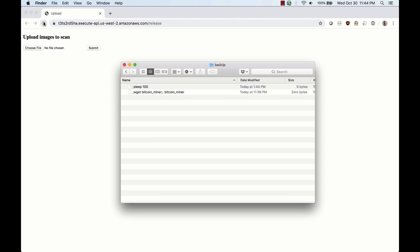The first file will add a sleep and the second will download a Bitcoin miner to use the Lambda function to mine bitcoins for the attacker. In this demo we'll use the sleep command to force the Lambda function to time out.